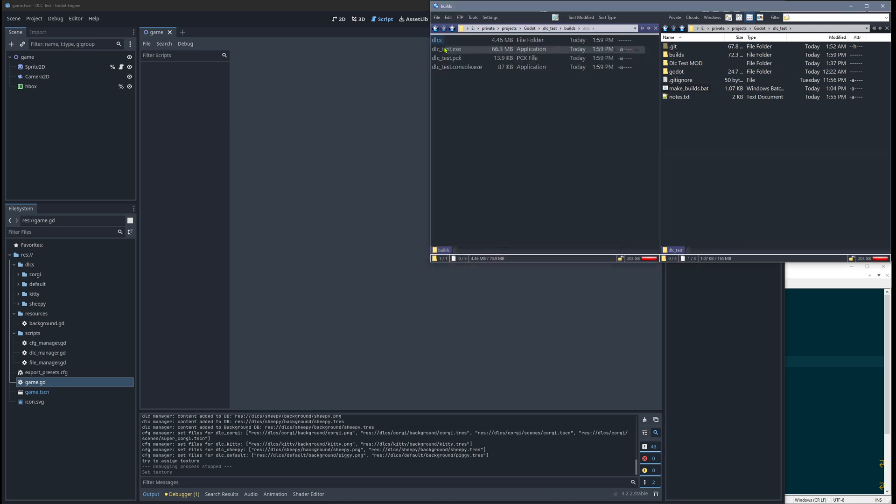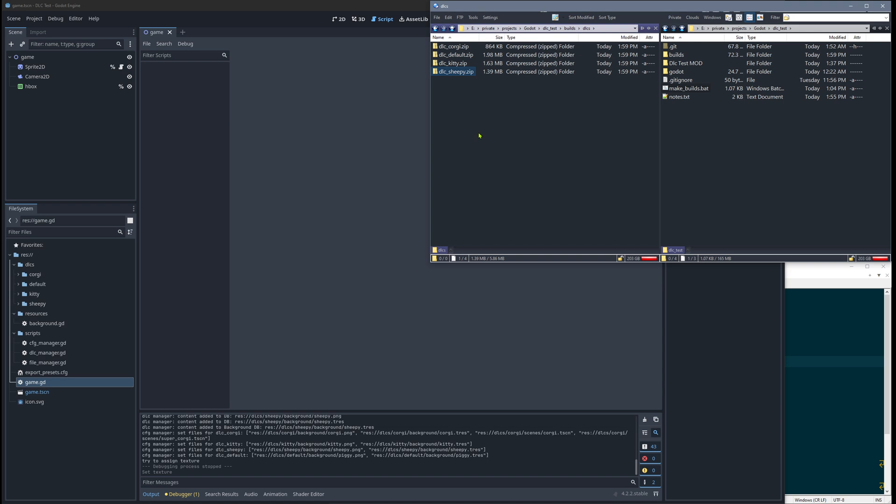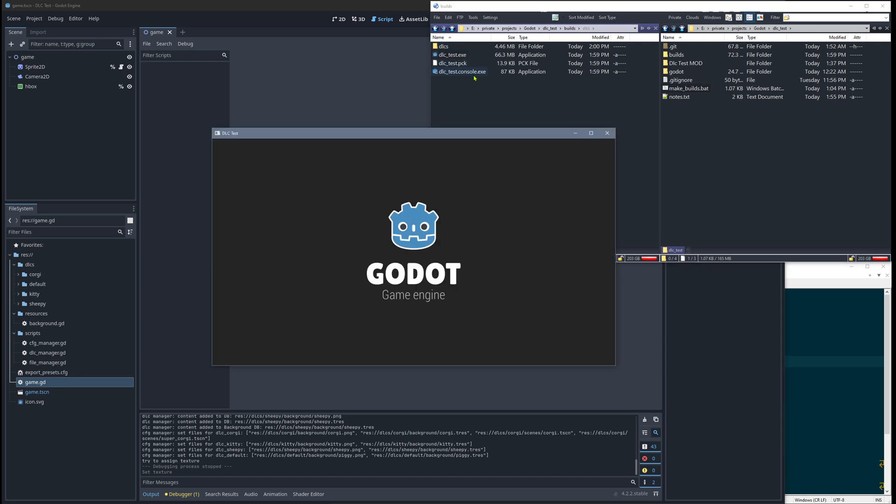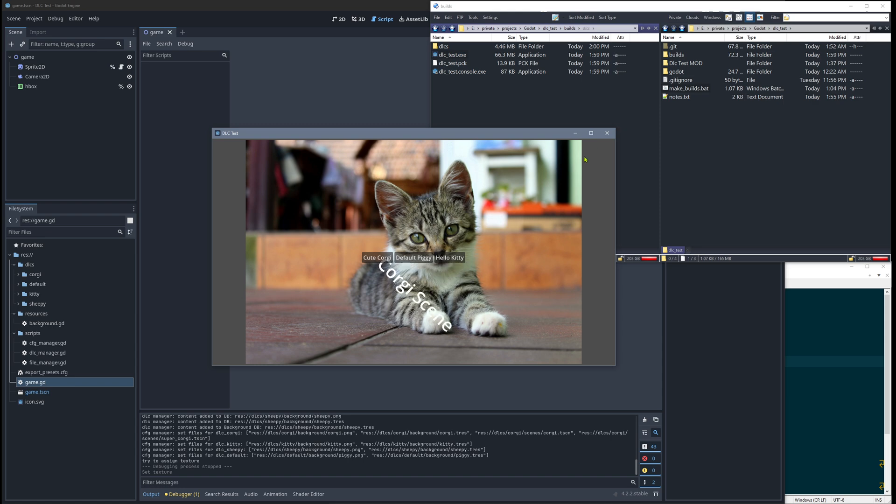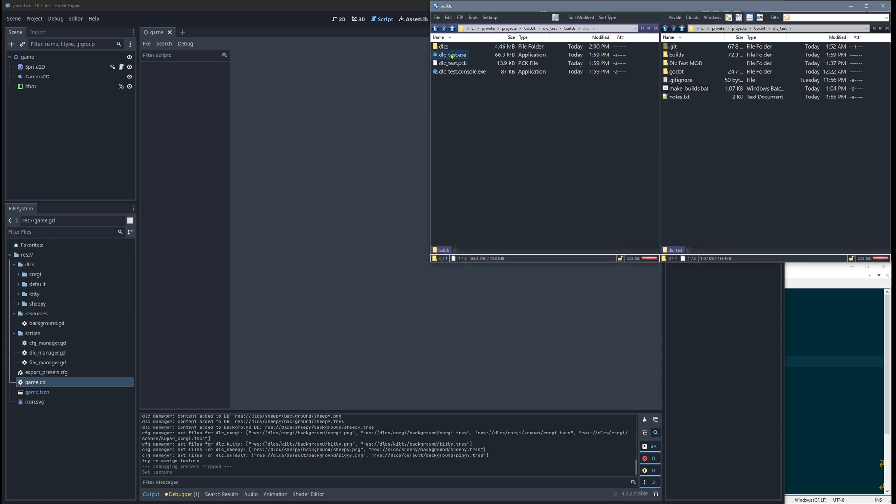Remember we saw the sheep as a background image. When I delete the sheep DLC and start the game, now there's a kitty suddenly, and also the sheep button is missing because the game only reacts to the available DLCs.